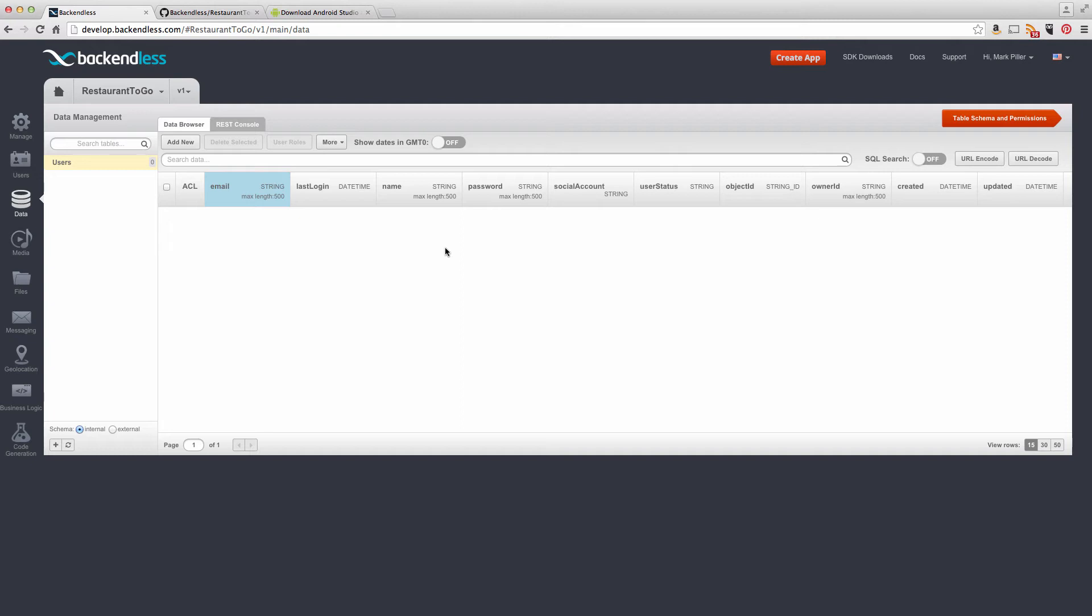And we also need to obtain Application ID and Android secret key from this specific Backend that you created and import these values into the code. The Application ID is important because it is used by Backendless to identify your specific Backend. So let me show you how to obtain Application ID first.